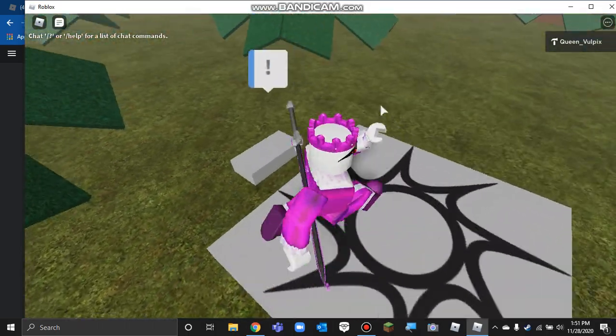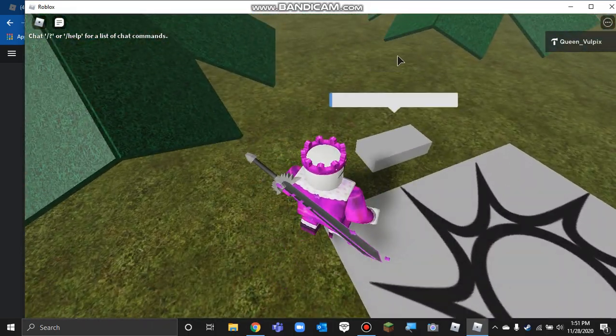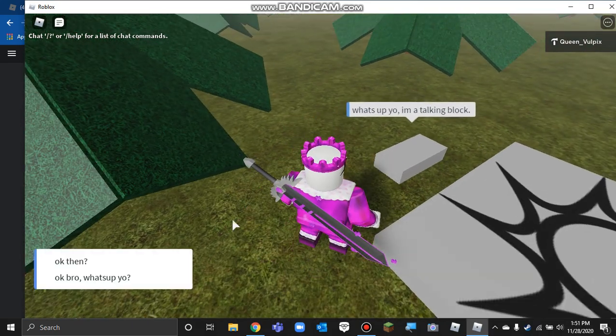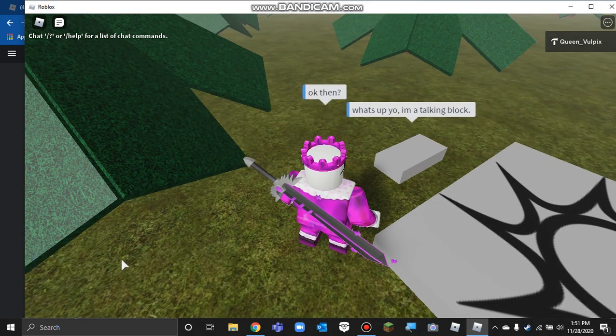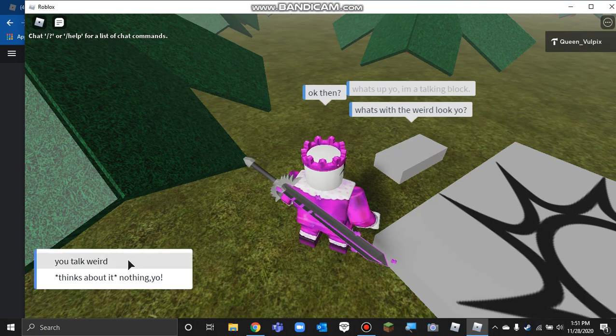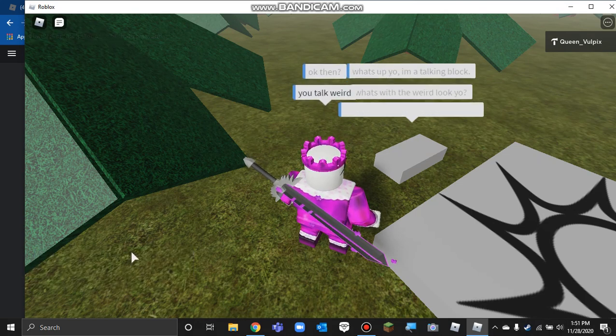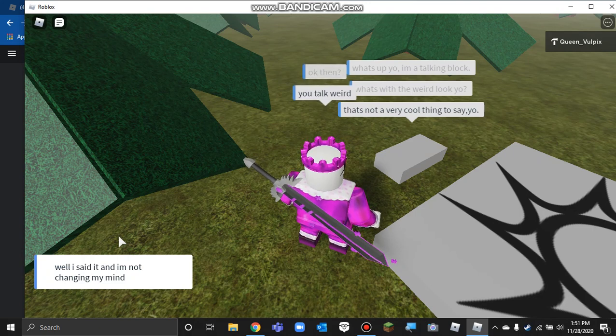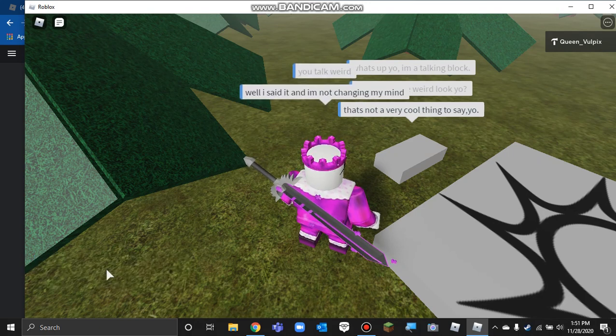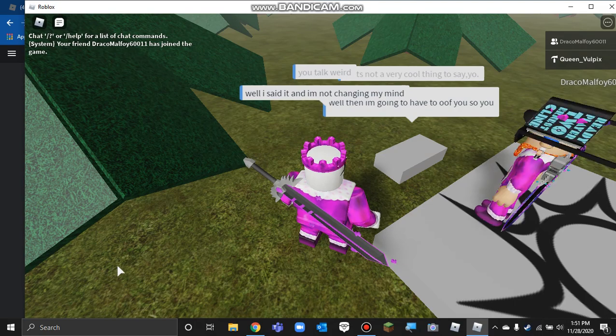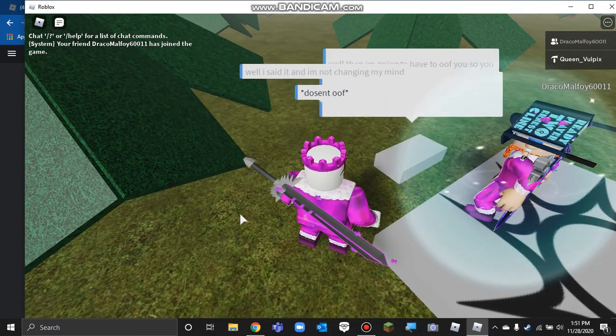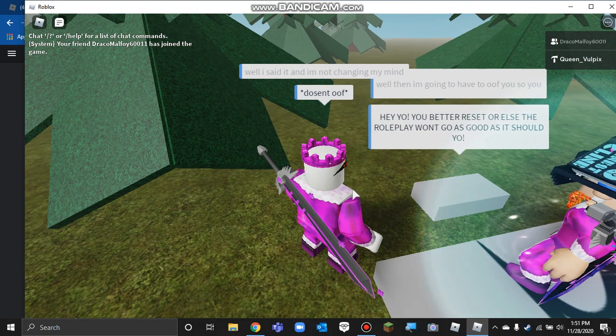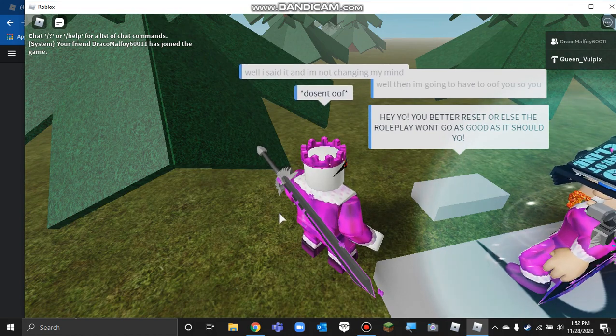What's up, yo? I'm a talking block. Okay, then. What's with the weird... Look, yo. You talk weird. That's not a very good thing to say. That's not a very cool thing to say, yo. Well, I said it. I'm not changing my mind. Then I'm going to have to oof you. Doesn't oof. Hey, yo. You better reset or else the roleplay won't go as good as it should, yo.